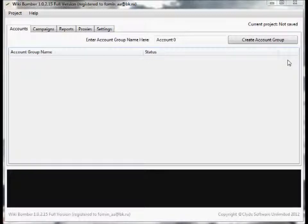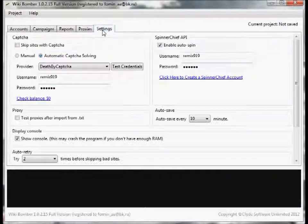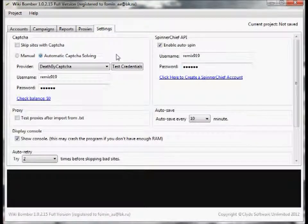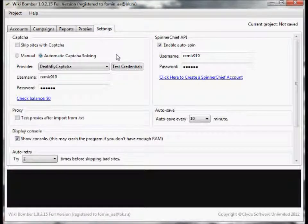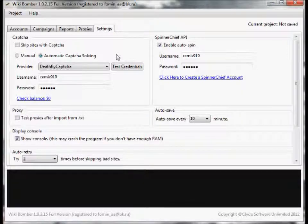So now to get started, let's first go over some of the settings that this program offers. Click here. Now you see we have several options. First off, captcha.